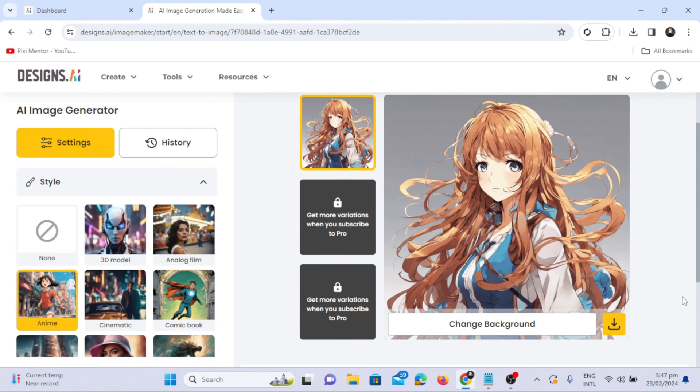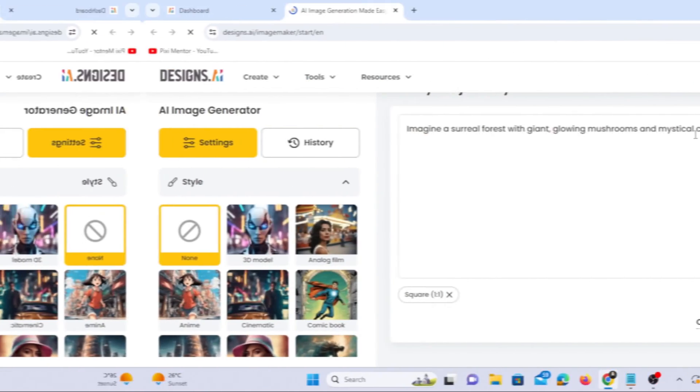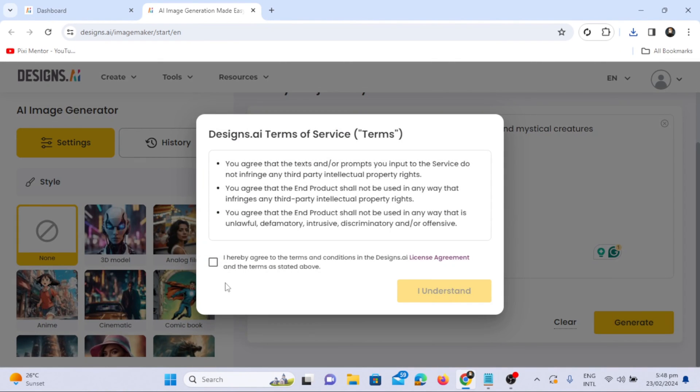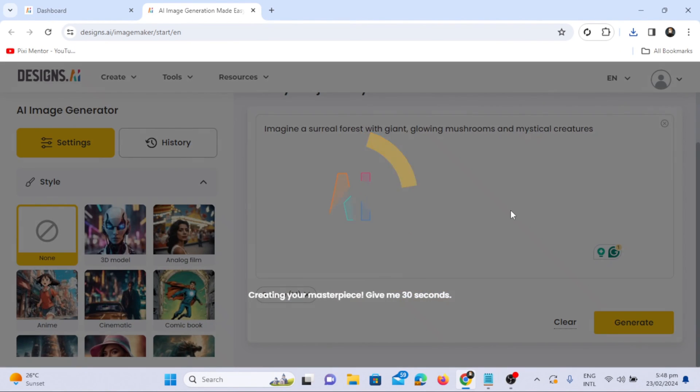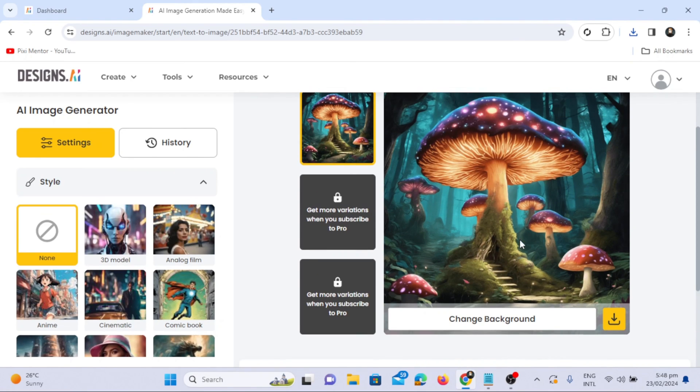Try more complex prompts like imagining a surreal forest with giant glowing mushrooms and mystical creatures. Click on generate without choosing a style to witness the AI's creativity.